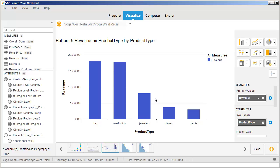Note that only the bottom five product types are listed. You can edit or remove the ranking using the same menu. Remove the ranking.